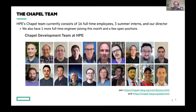I also want to call out the Chapel team at HPE. We currently have 16 full-time employees, three summer interns, and our director. We also have one more full-time engineer joining this month, and a few open positions where our target headcount is 19 to 20 generally speaking. If you're interested in knowing more about the team or those open positions, there are links at the bottom of this slide.